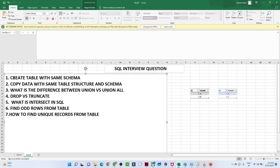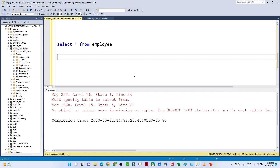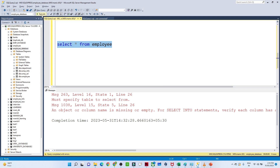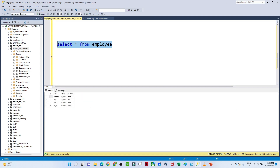Our first question is: how can you create a table with the same schema? Suppose you have one table named 'employee'. The requirement is to create another table with the same schema but a different name. The employee table has columns: id, name, salary, and country, and it also contains data.